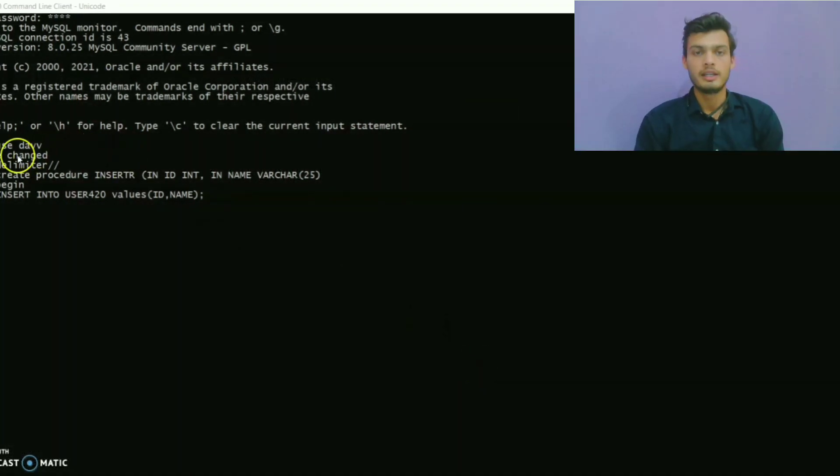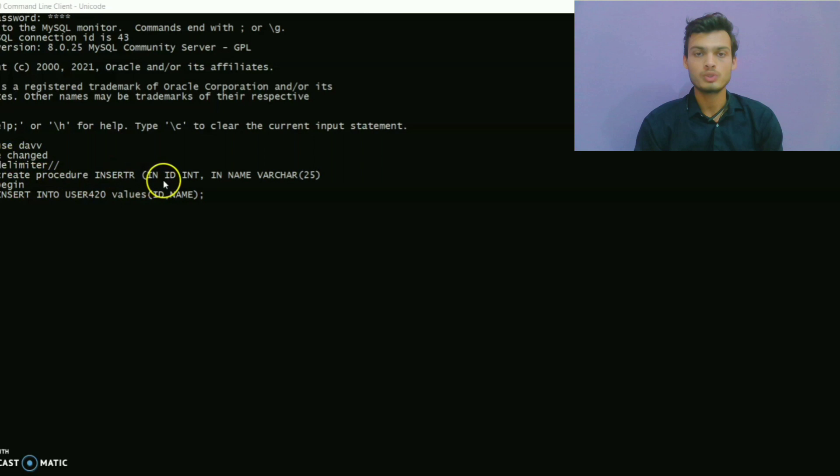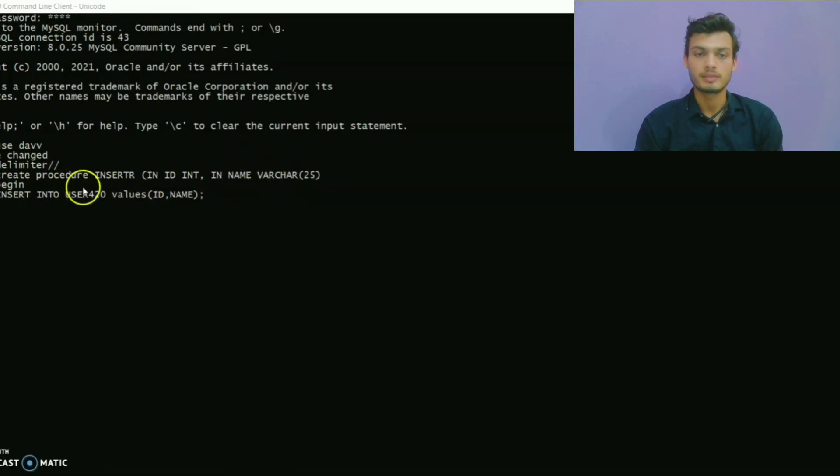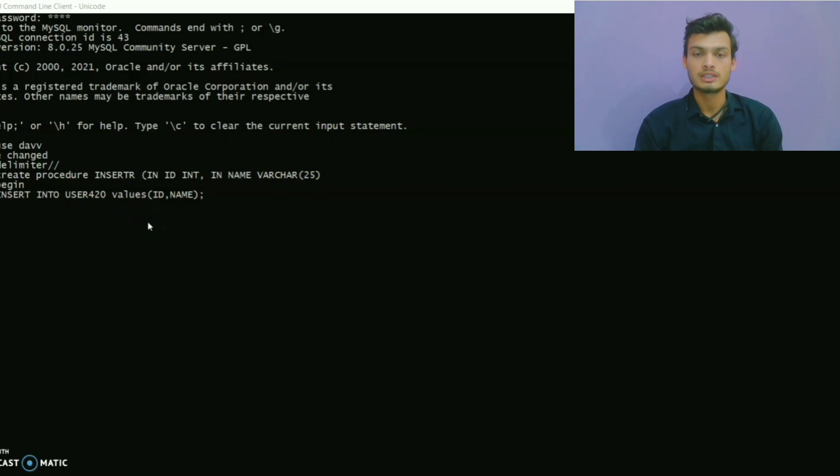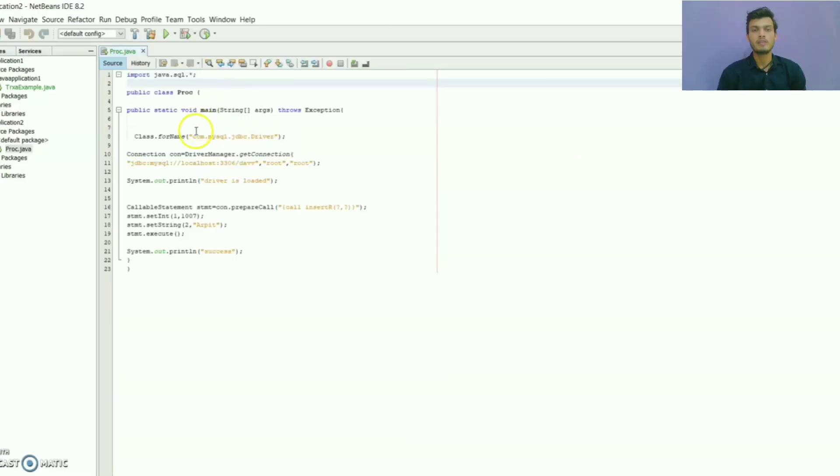Here I have created a procedure having name insert_r_java. This procedure will insert id and name to the table which is mentioned here. Now we are going to call the stored procedure using our Java program.